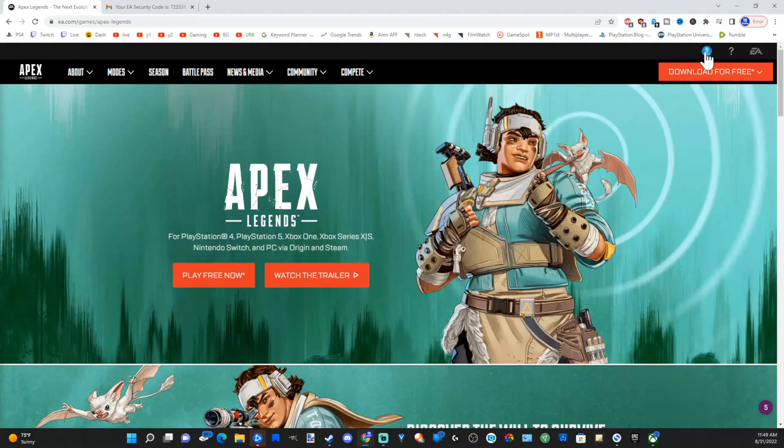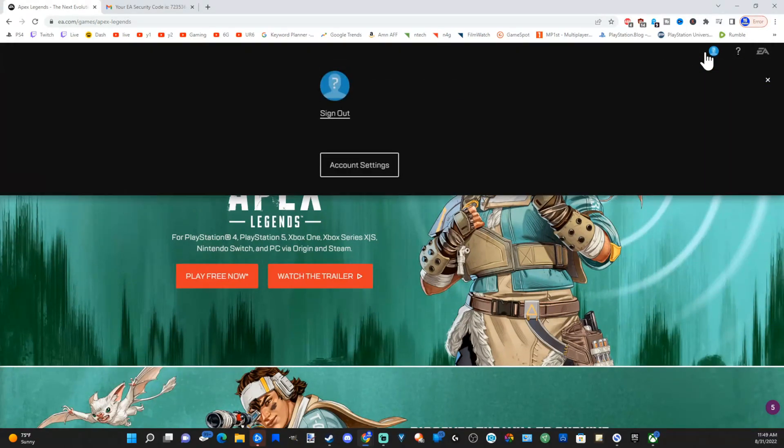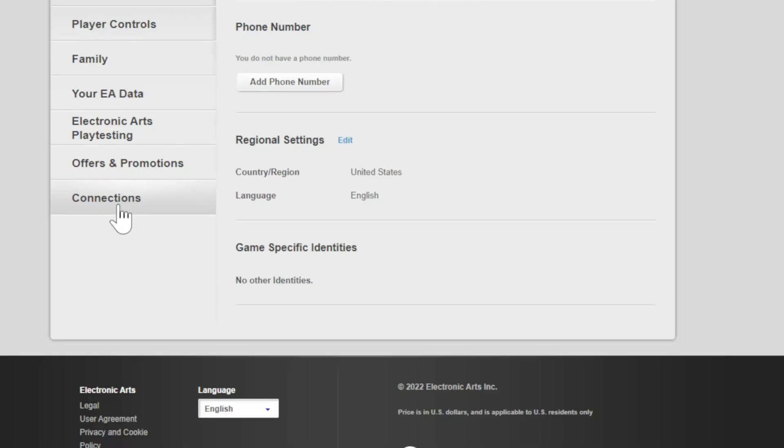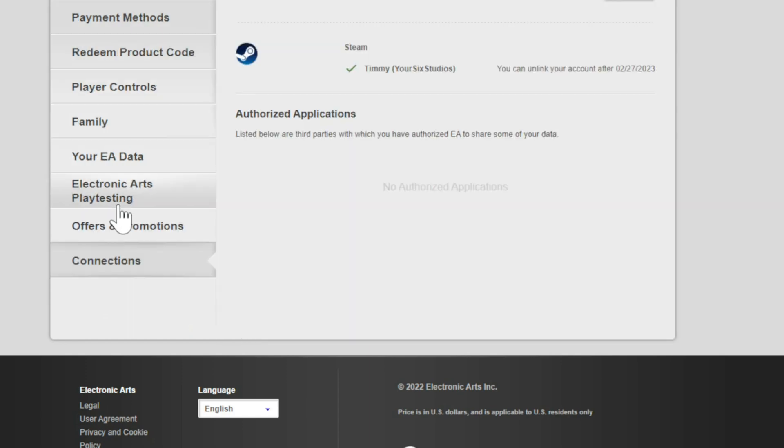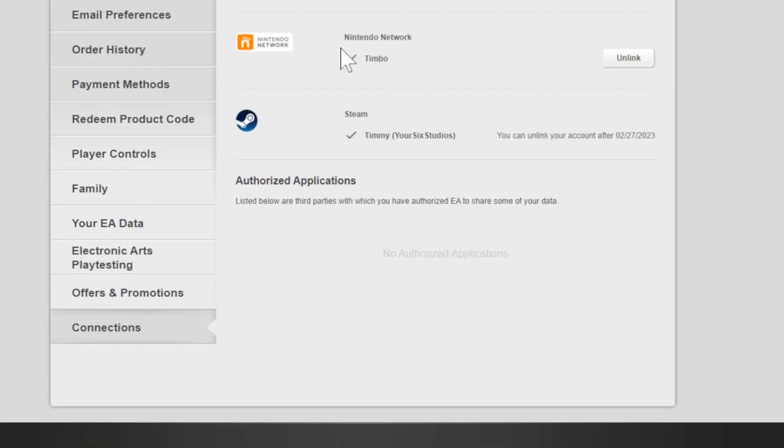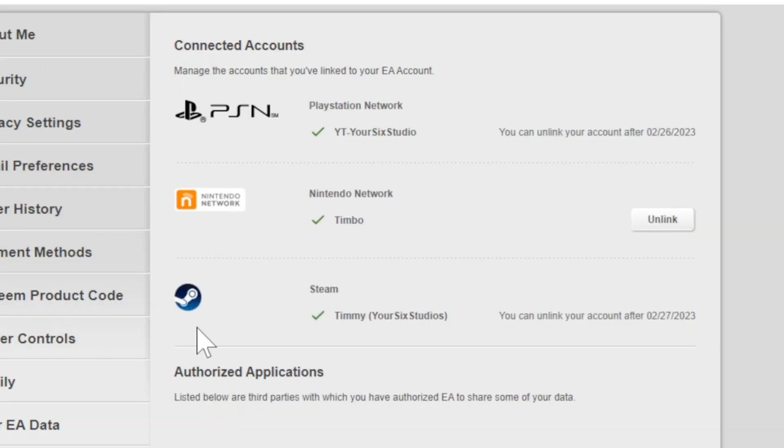Now a way that you can verify this is going back up to the profile section right here and go to account setting. Then go on down to connections and you can see all your connections. You can see my PlayStation is linked, my Switch account is linked and my Steam account is linked. The only thing I don't have on here is my Xbox account.